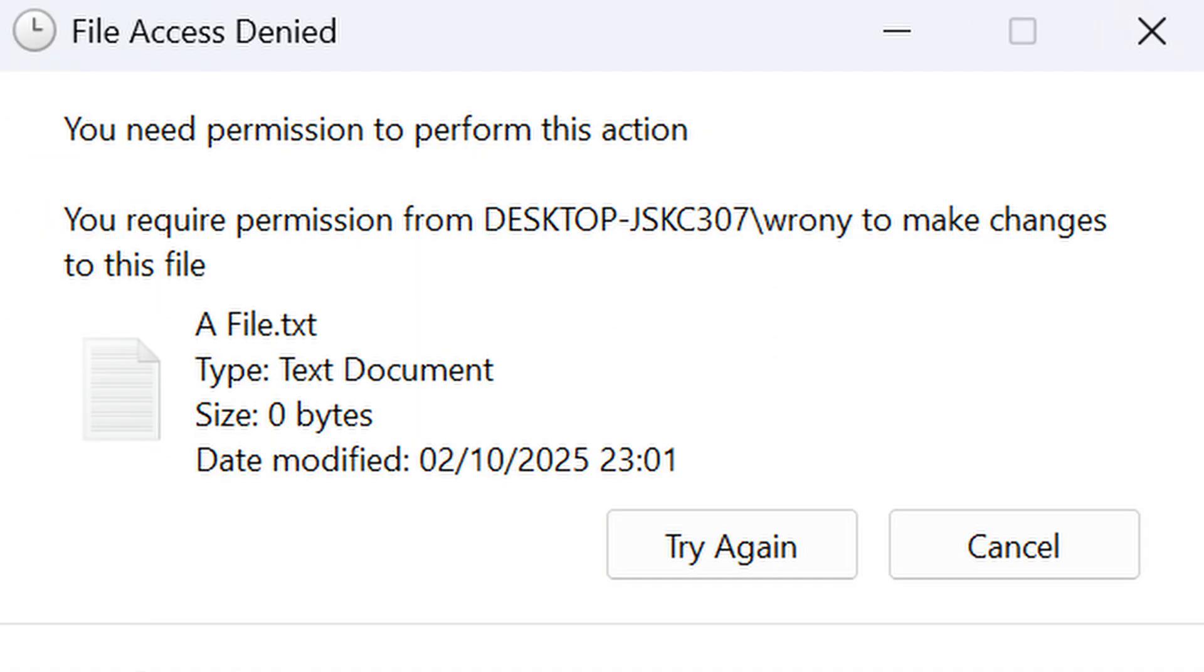Now another very annoying thing about Windows that you also probably ran into before is random notifications saying that you can't change or delete a file because you don't have the right permissions, even though you're the admin and run as your PC. Well don't worry, there is something you can do about that.